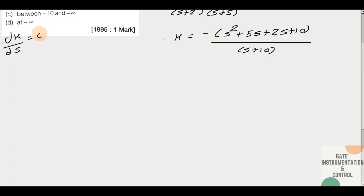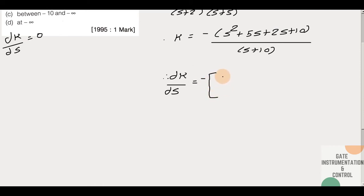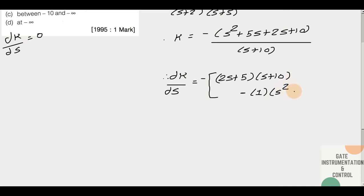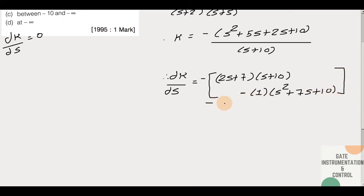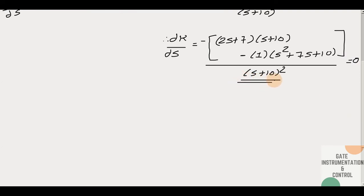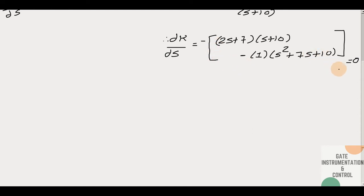Setting dK/ds equal to zero. So therefore, differentiating: (2s+7) multiplied with (s+10) minus (s²+7s+10), with denominator (s+10)² equal to zero. Since the denominator is nonzero, we set the numerator equal to zero.